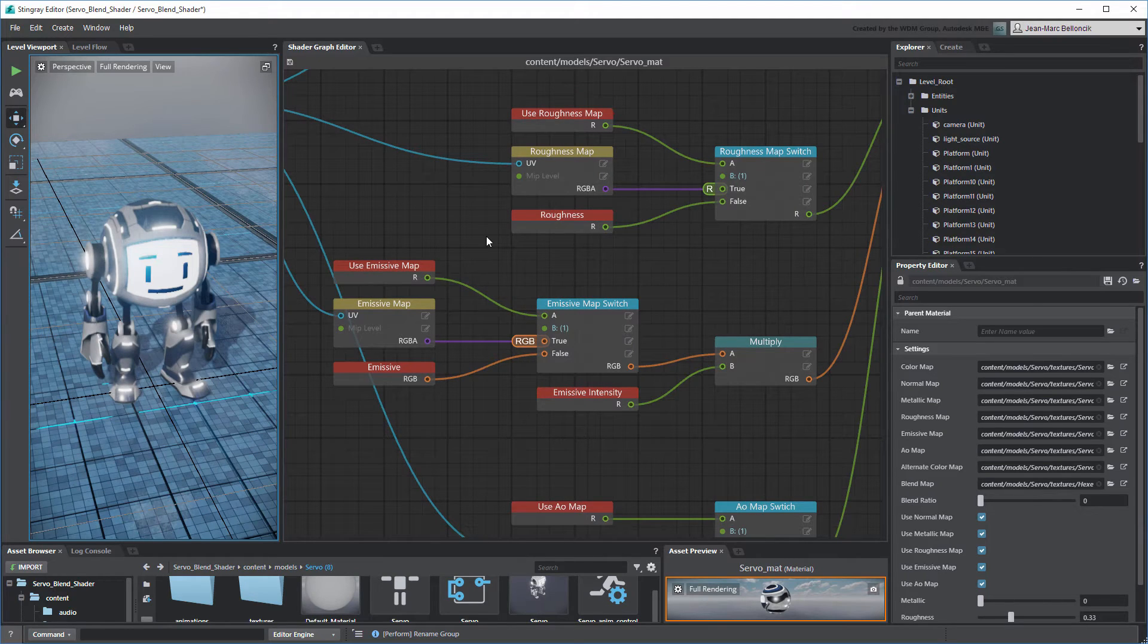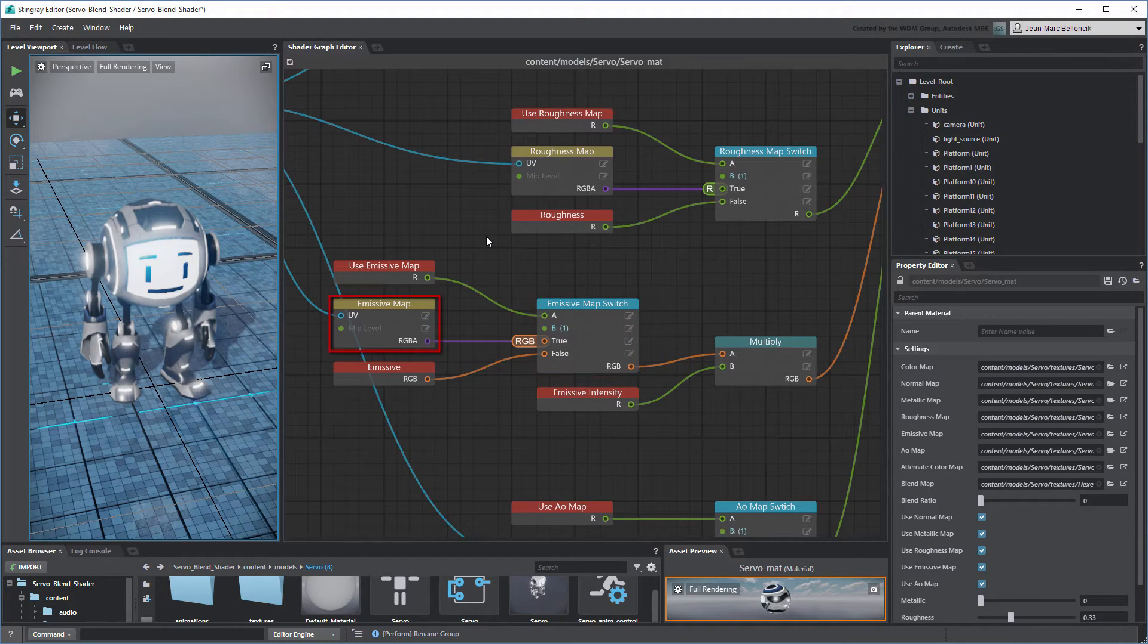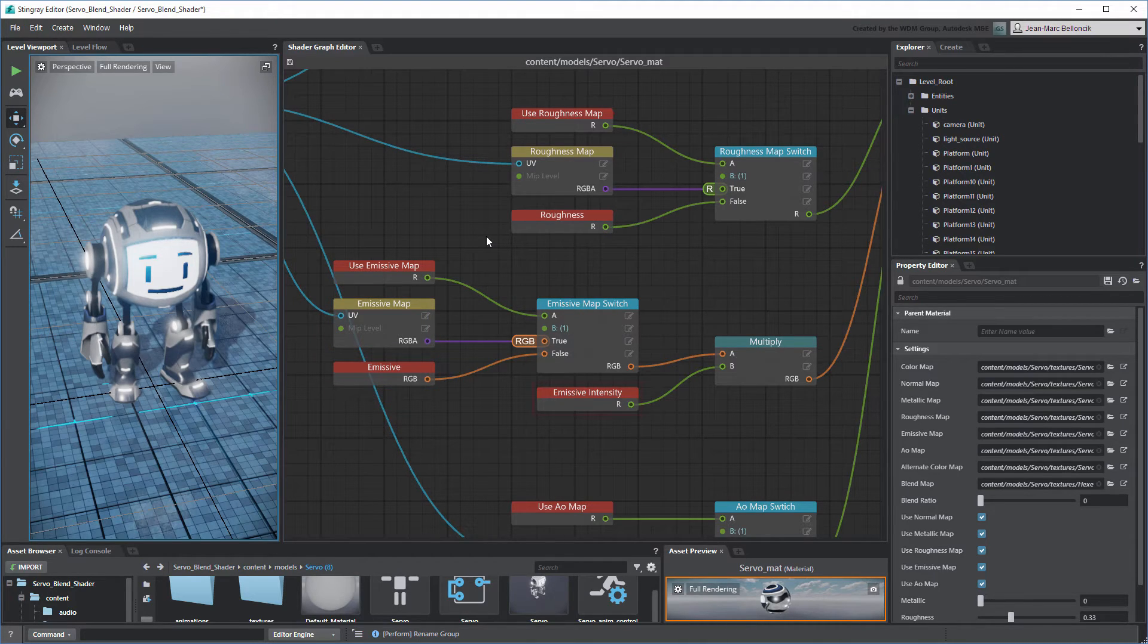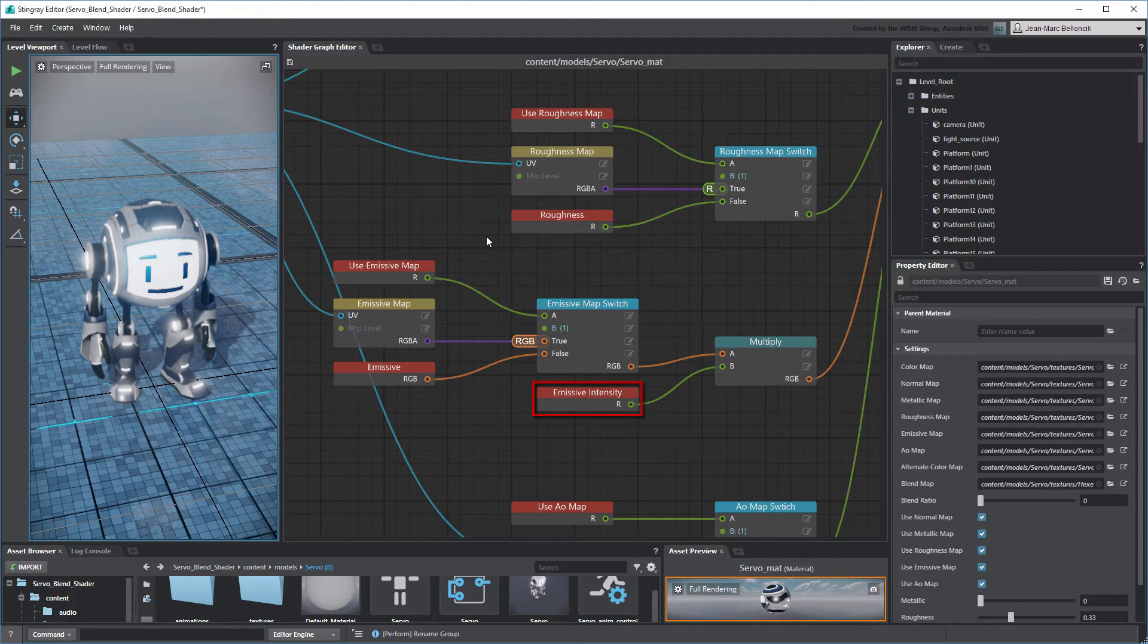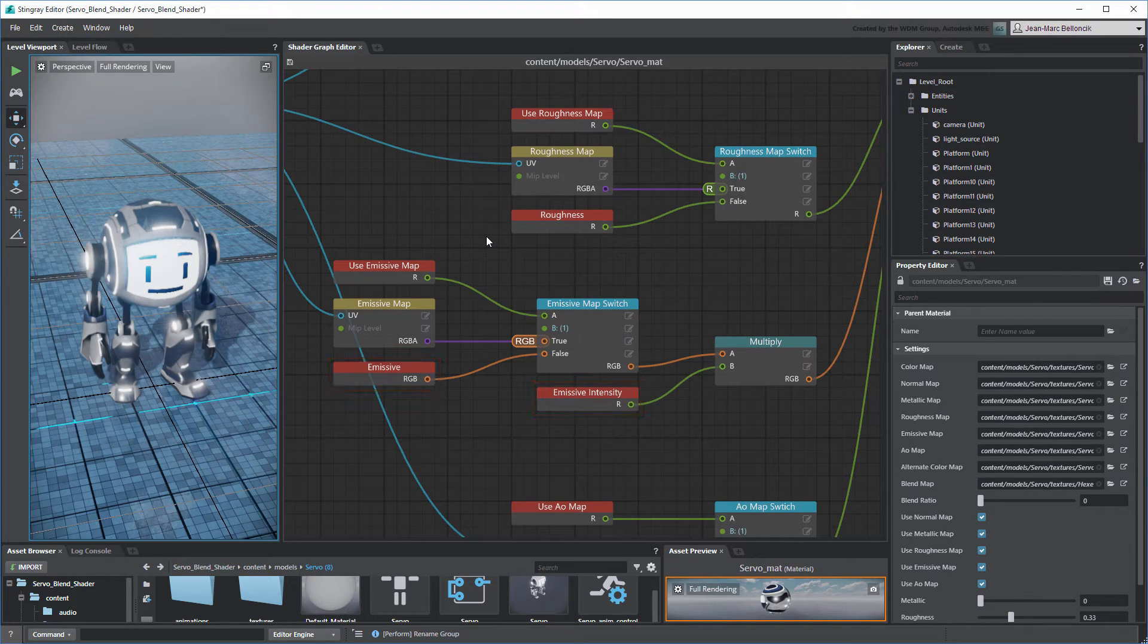You'll notice that the Emissive channel is set up slightly differently compared to the other channels. First, the Emissive Map Switch node outputs a color value from either a texture map or an RGB value. Then, that color value is multiplied by an intensity value. We want our Blend effect to use the Emissive Color and Intensity values while staying separate from the Emissive Map.